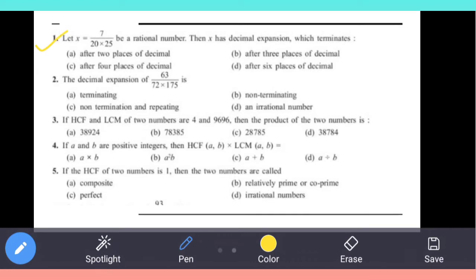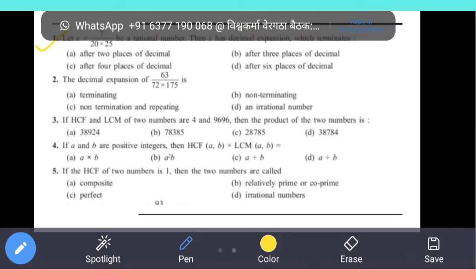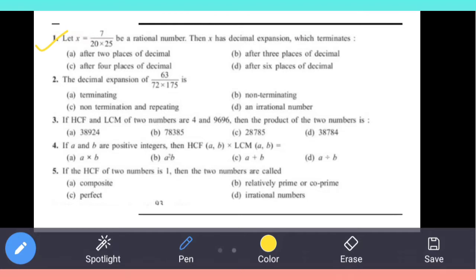Let x = 7 / (20 × 25) be a rational number. Then x has a decimal expansion which terminates. In this question you are asked: what will this x be — that is, after how many decimal places does it terminate?